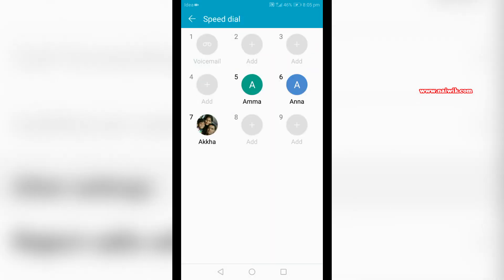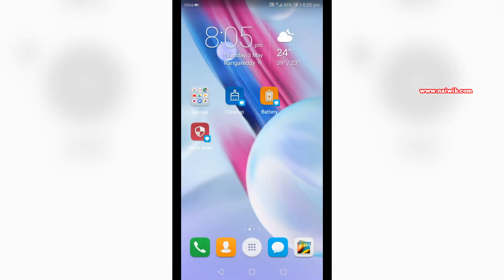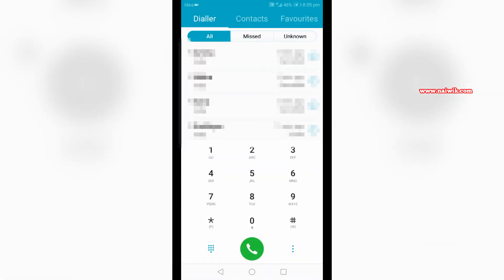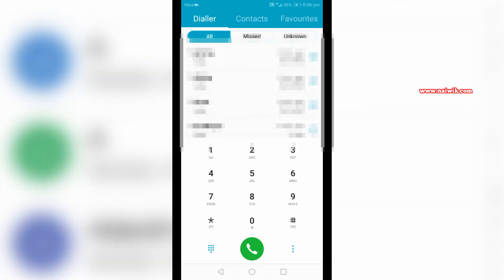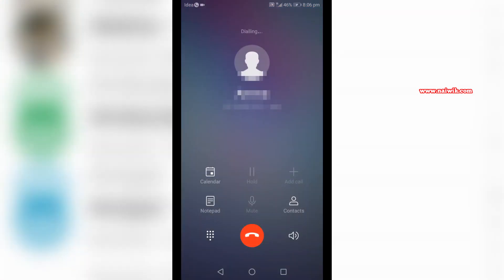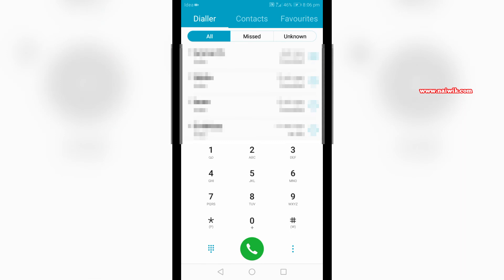Now let's go back and click on the dialer. You need to press and hold on the number to make a call. As you can see, I have pressed and held on a particular number to make a call. Similarly, if you press on another speed dial, it will make a call automatically.